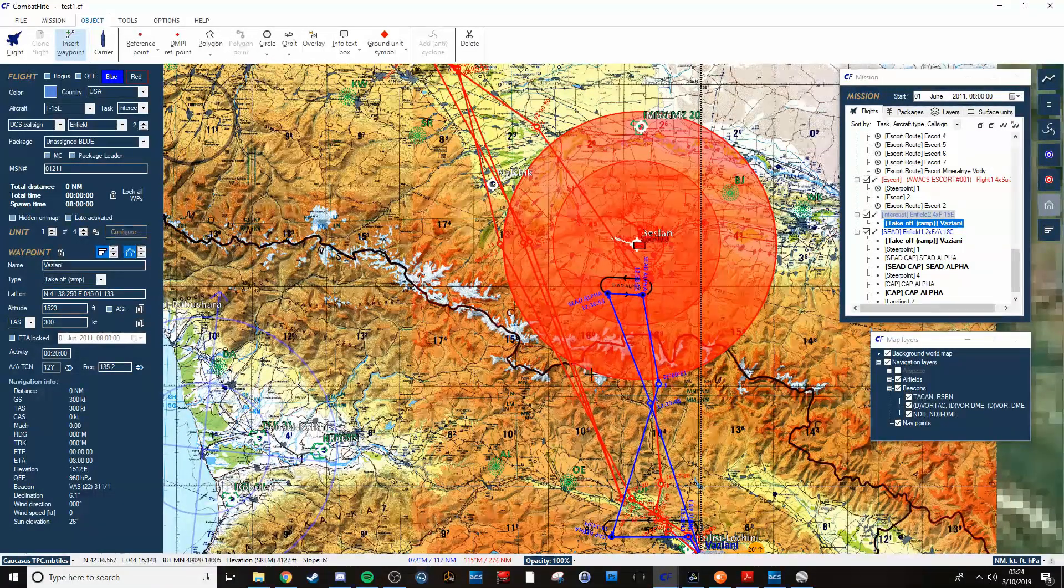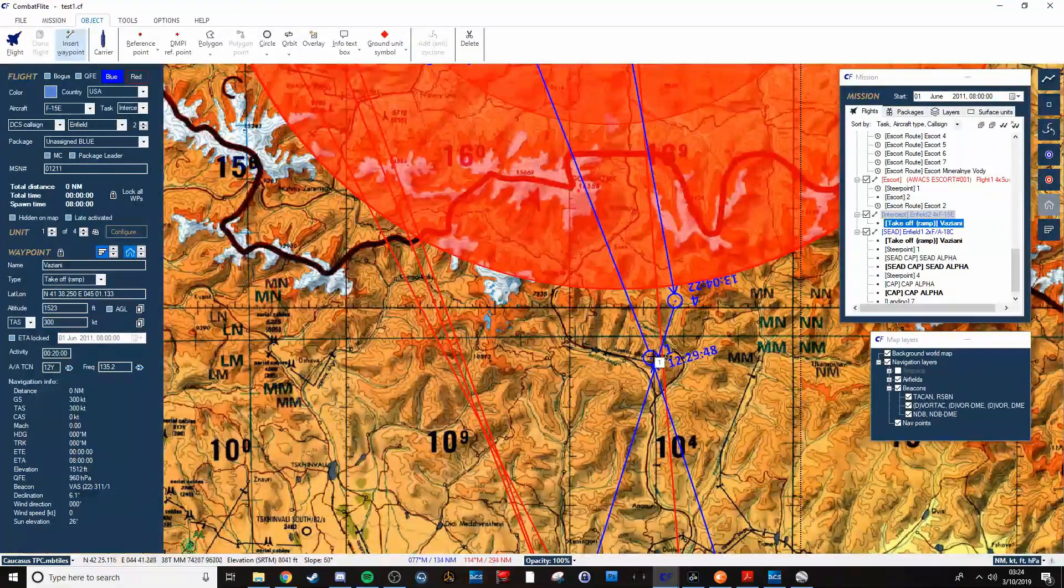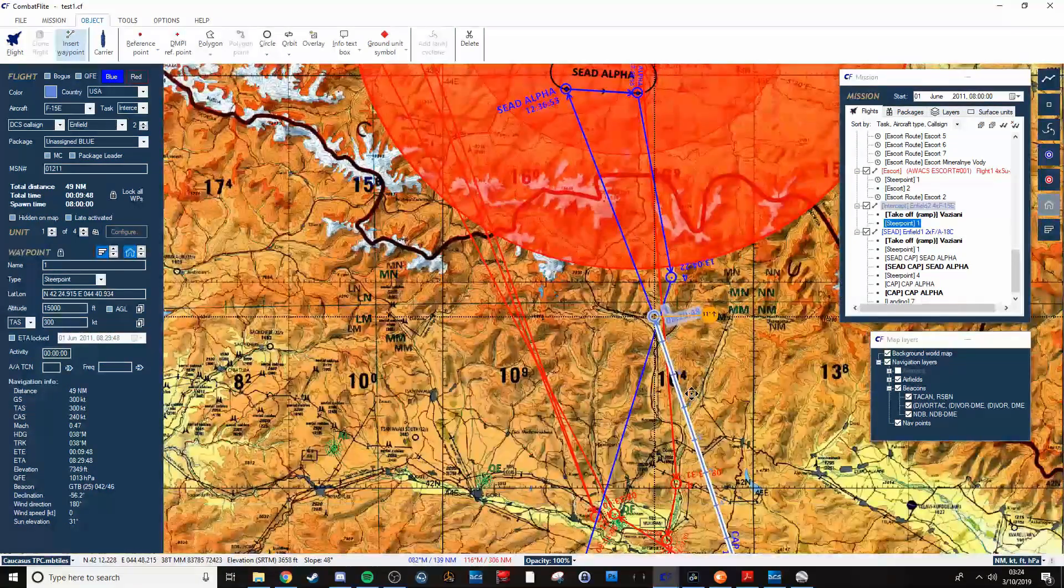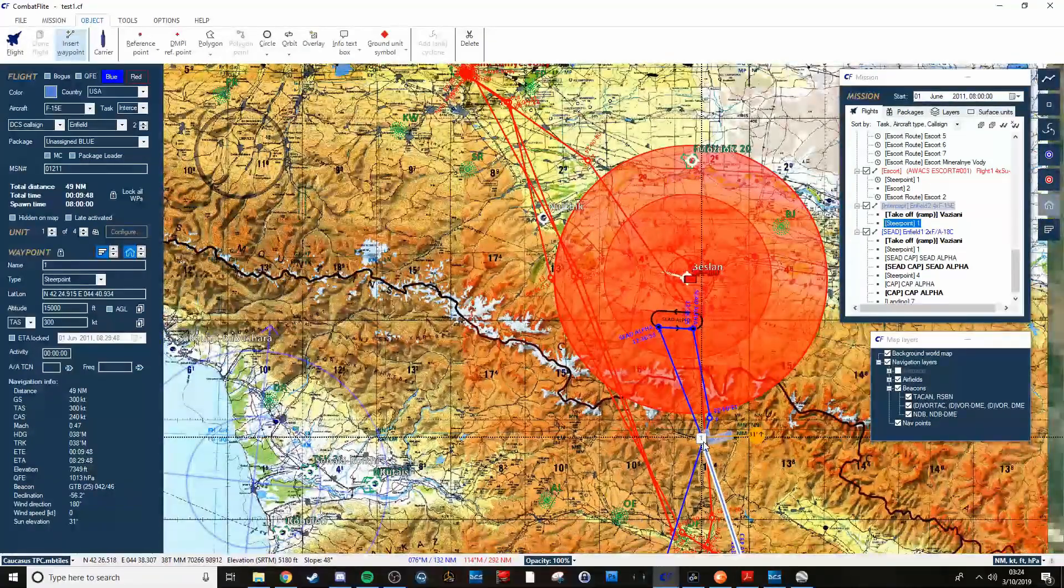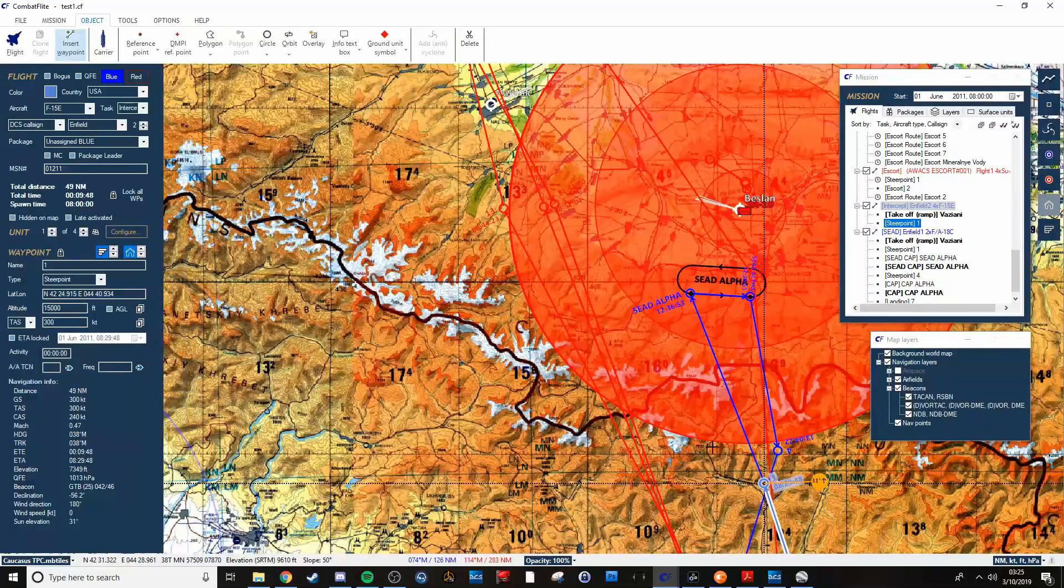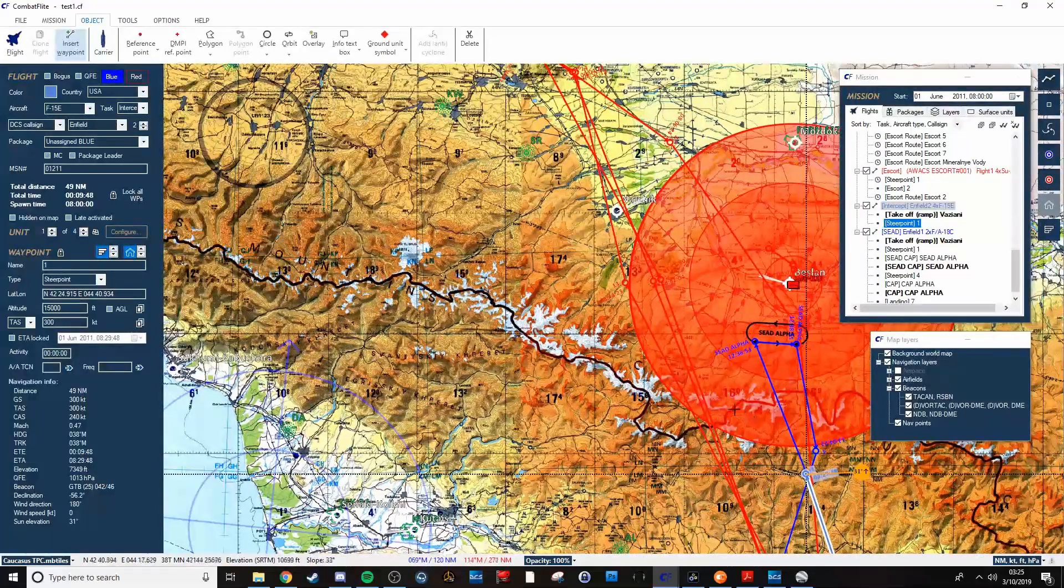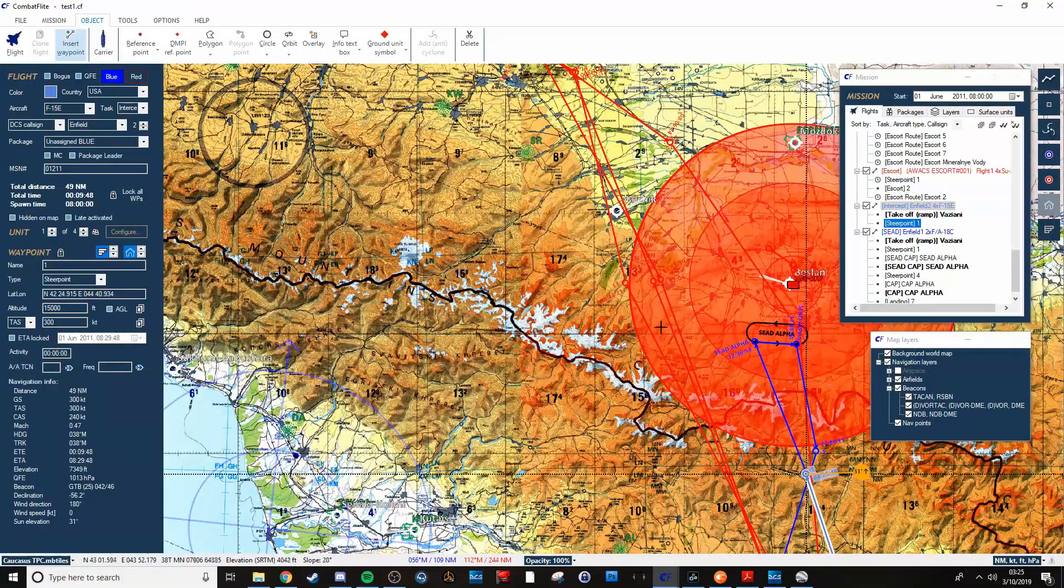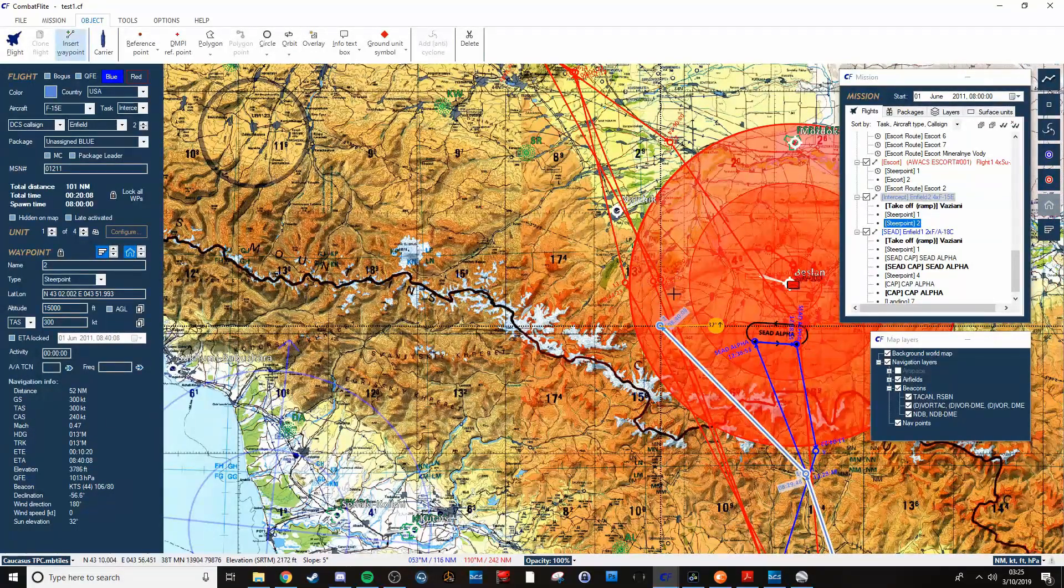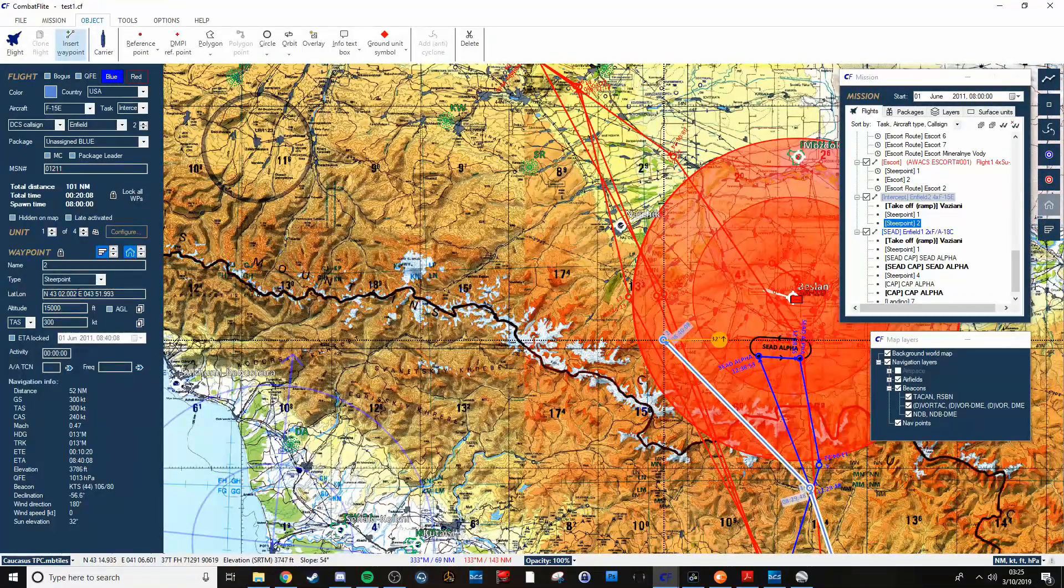So we'll say we'll go ahead, we'll use this as our first waypoint. It'll be kind of the marshaling area. Use that, they'll hold there until everyone's squared away. And then from there, send them over there and just start doing a CAP mission.